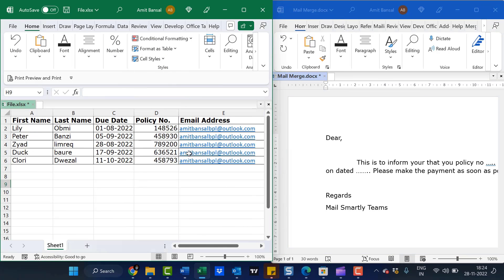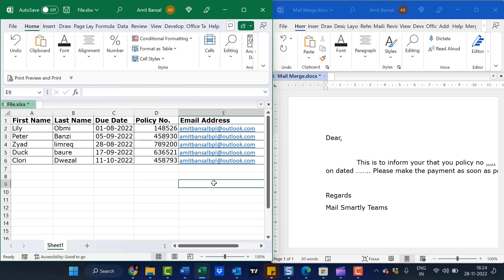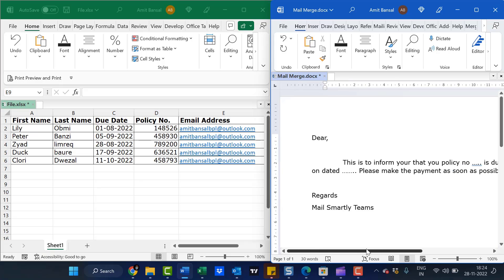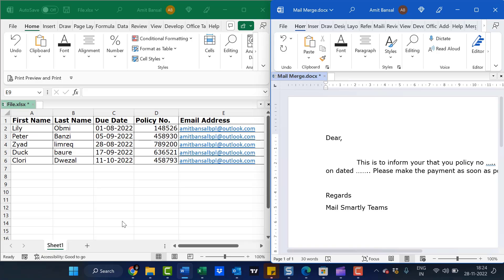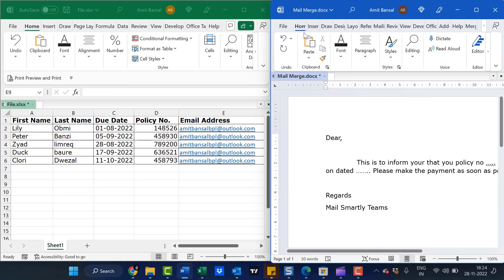I've already created an Excel file which consists of first name, last name, due date of the payment, policy number, and email address. I've used a common email address to show you, but you can change it according to your requirement. Now I have to connect this Excel file to this Word file. I've already created a simple message for you.